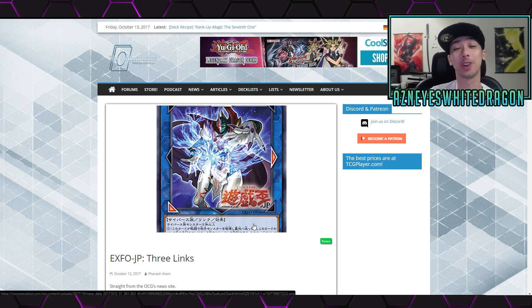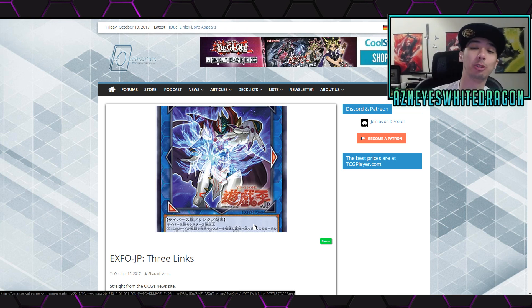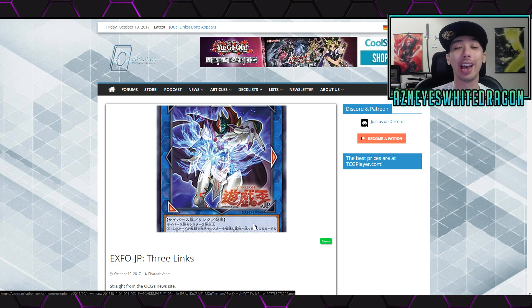Yo, what is up guys? We've got three new Link monsters coming out into the game and let's check them out.